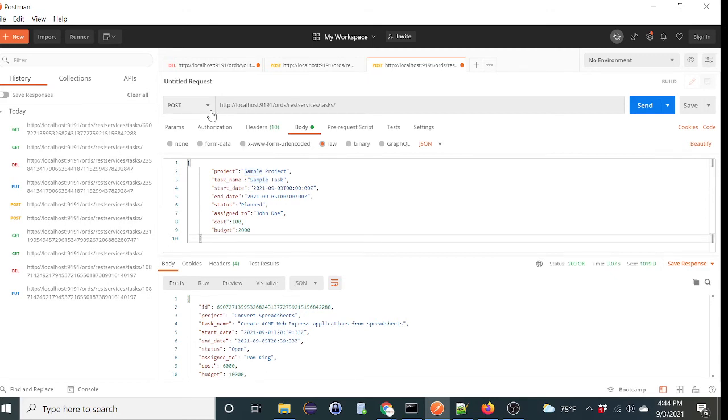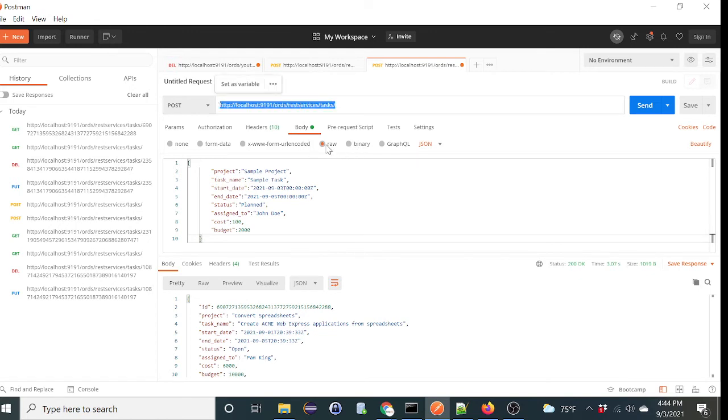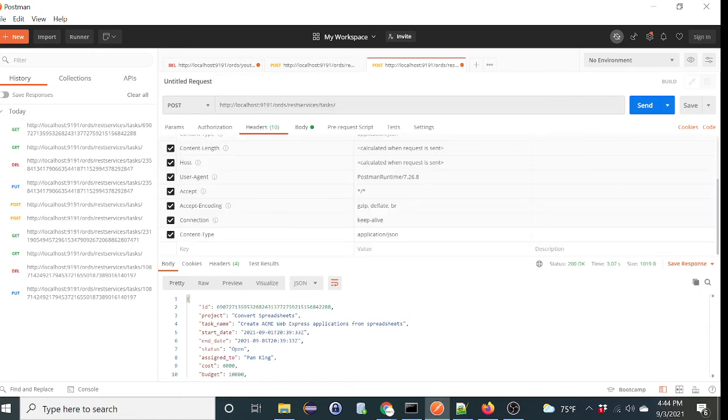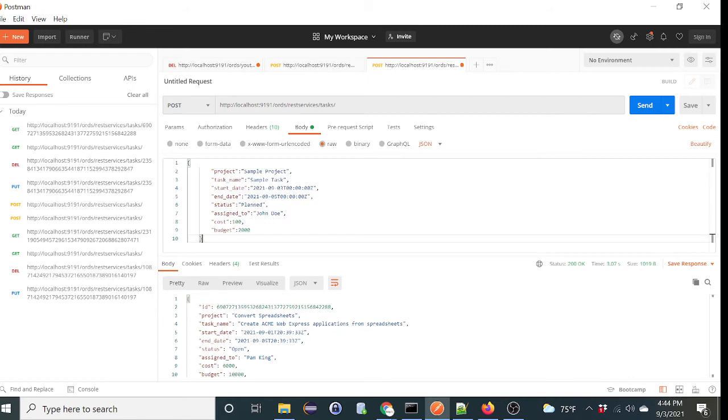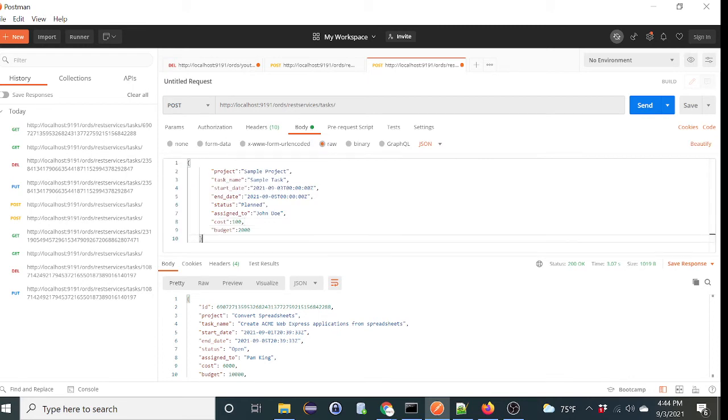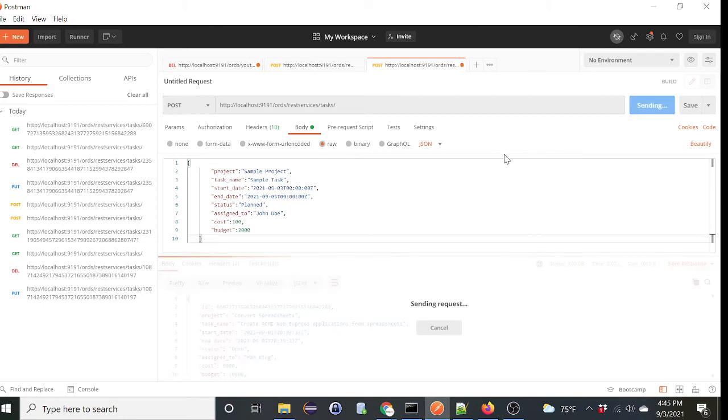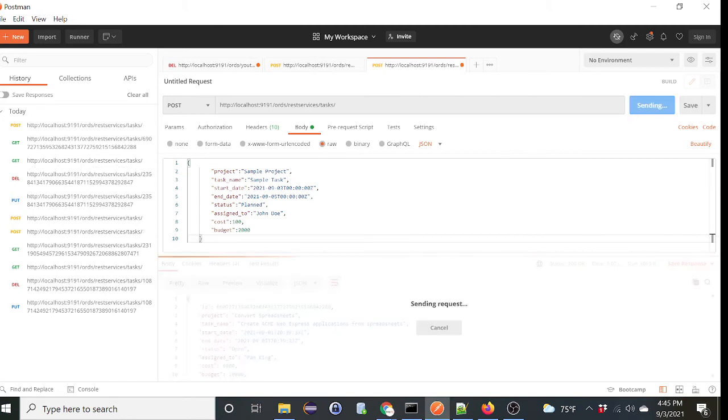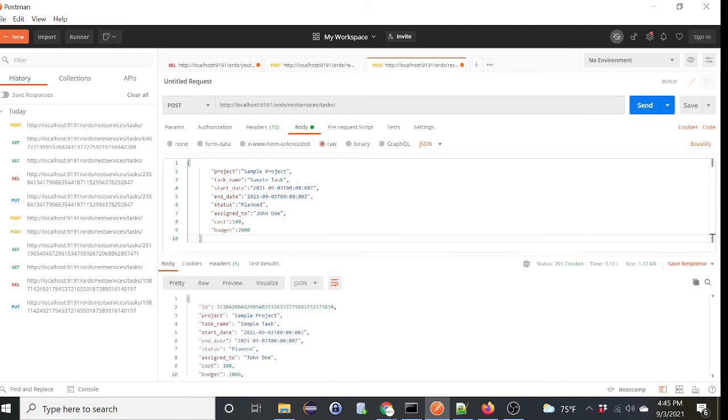So again, you select the post command. This is the URI we're posting to. You're passing JSON objects, so in the header you specify the content type is application/json, and this is the content you're passing. So let's submit that and hopefully nothing fails. Submit. Okay, so it created the record and gives you the return record with the ID.